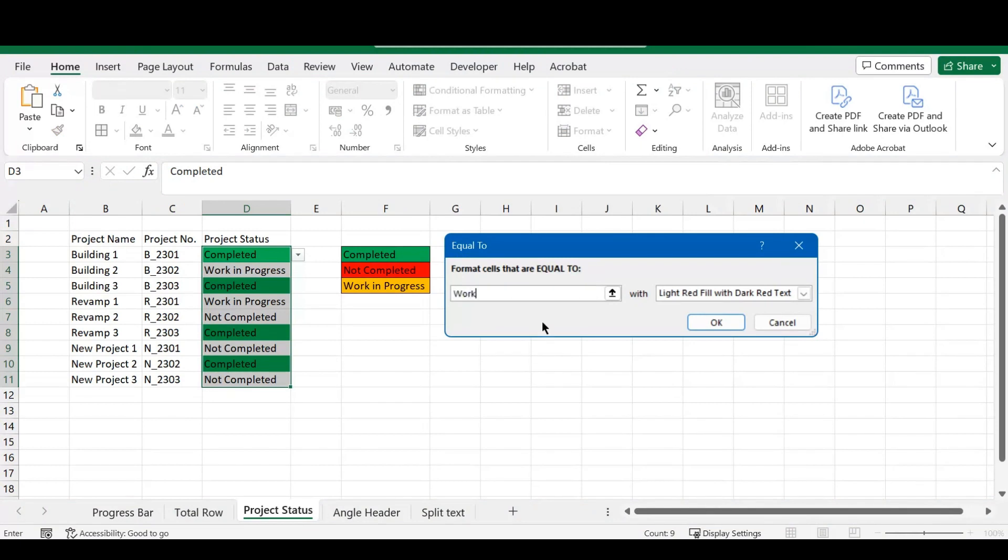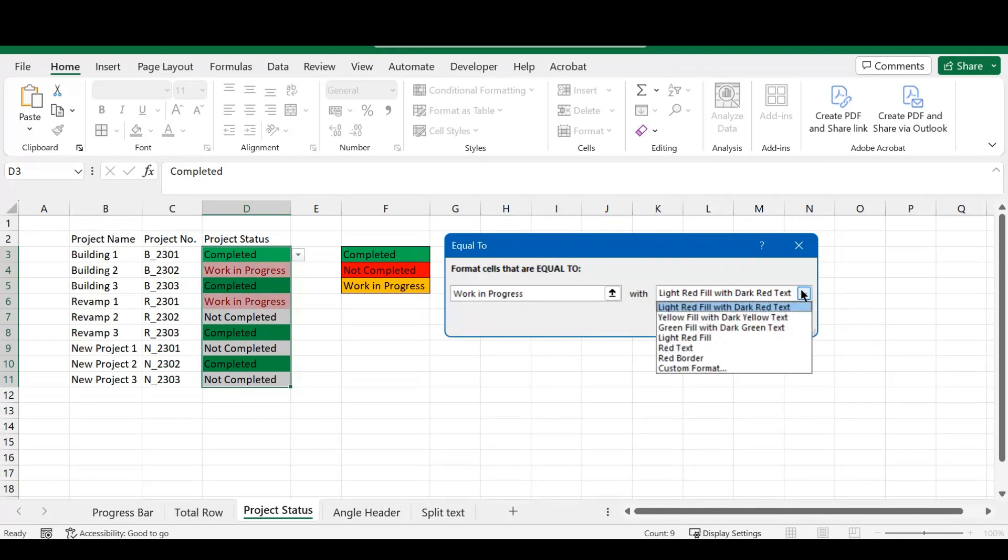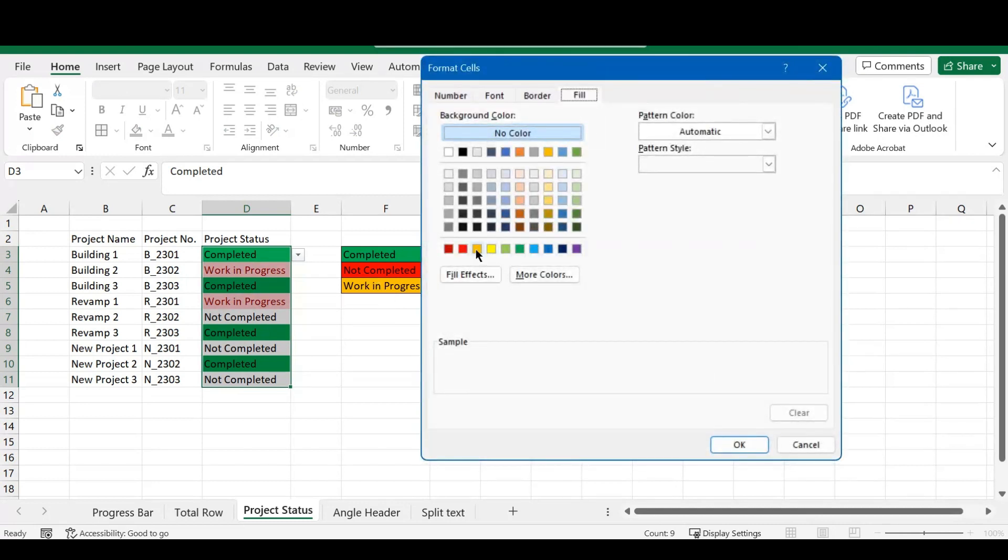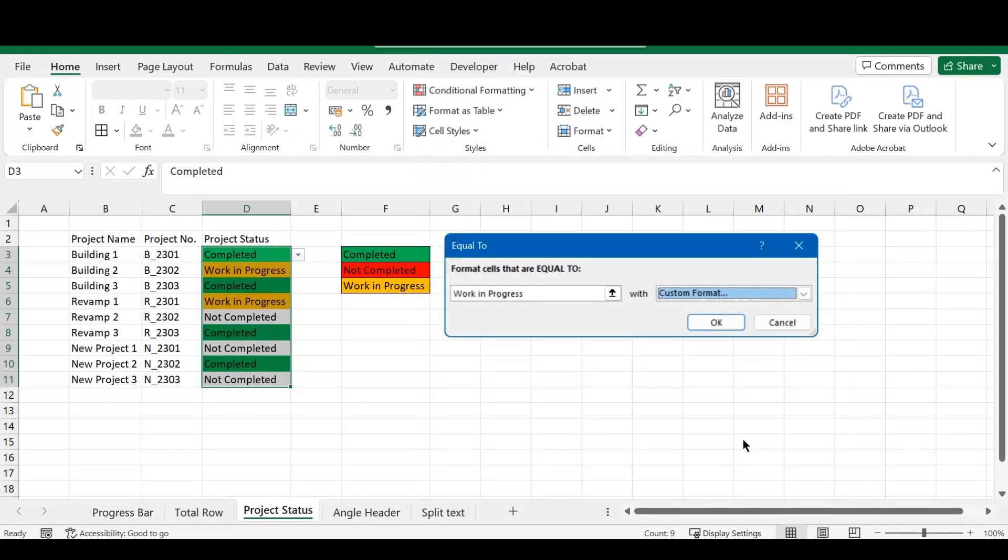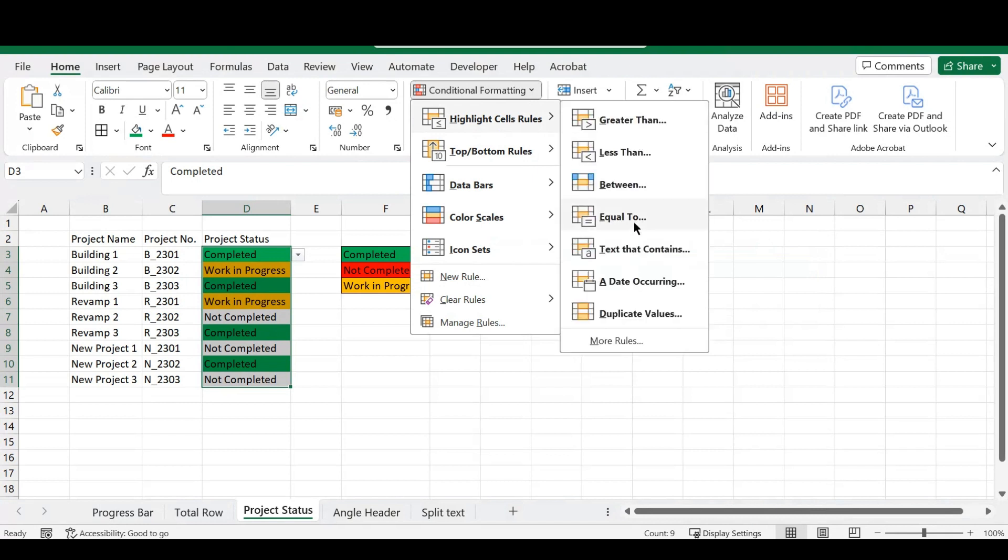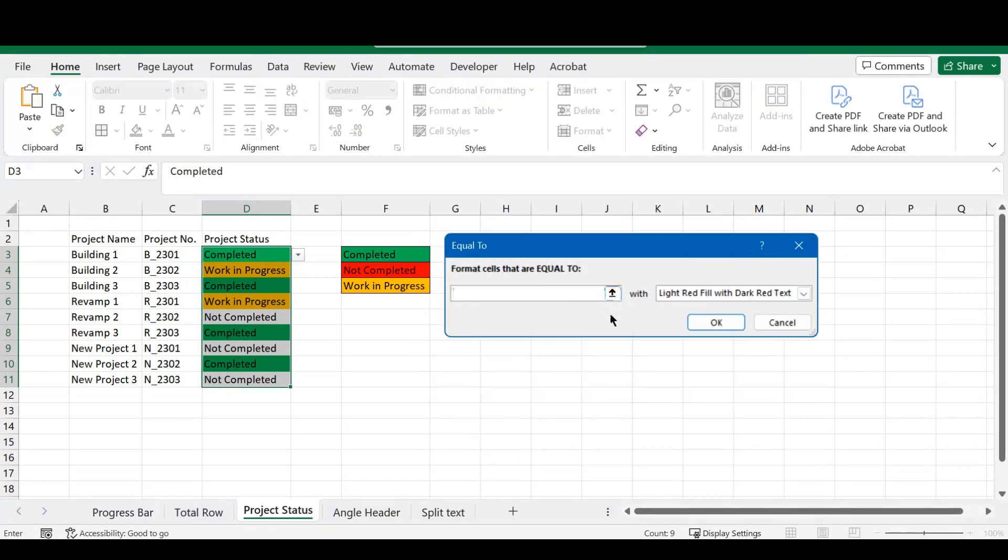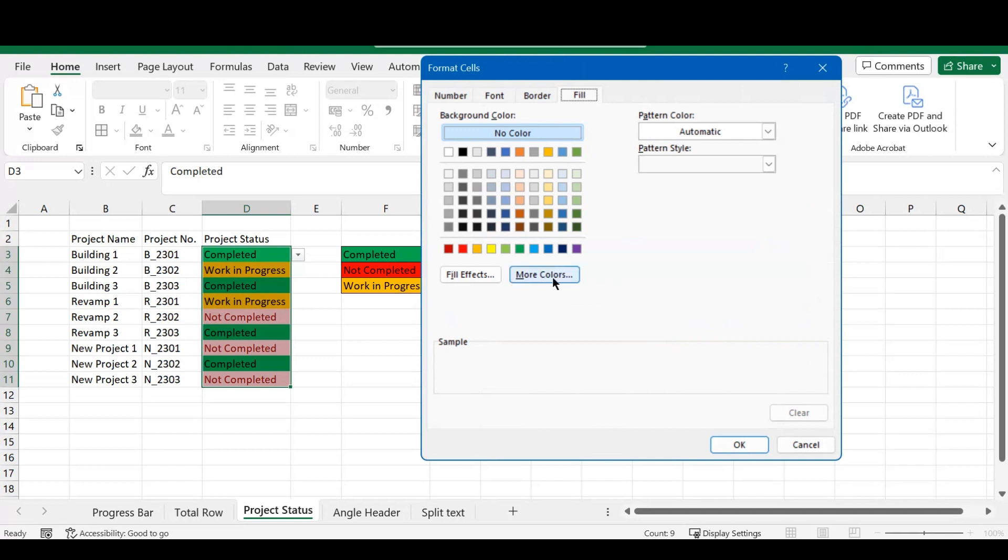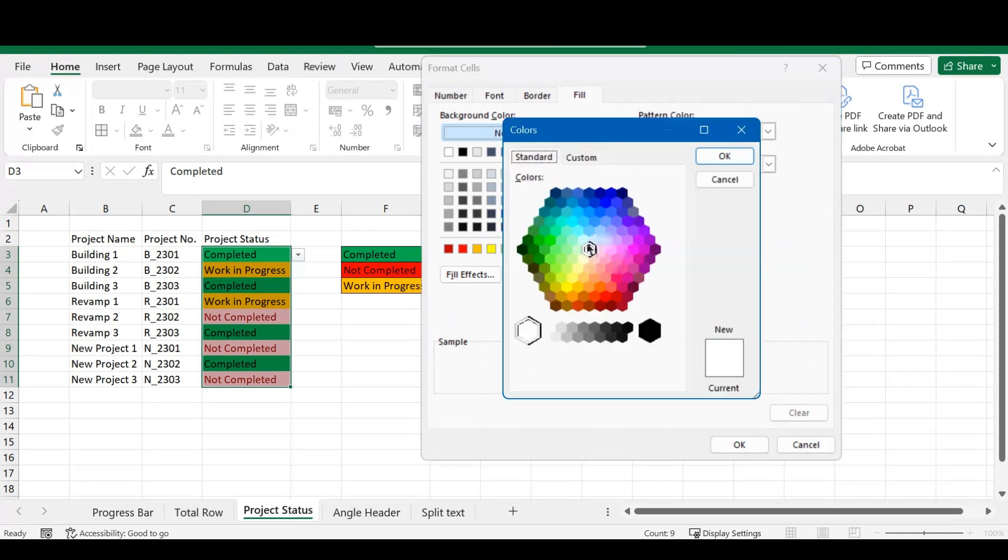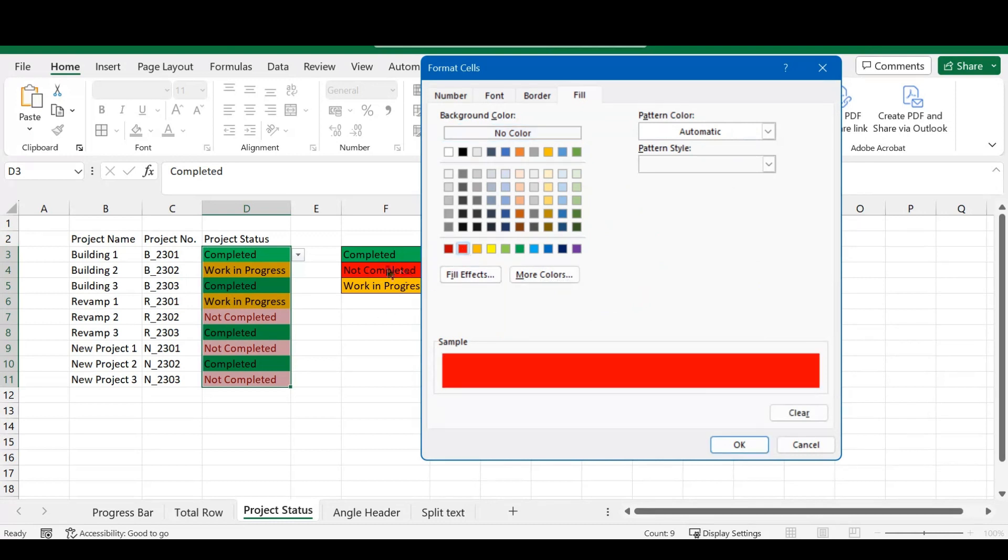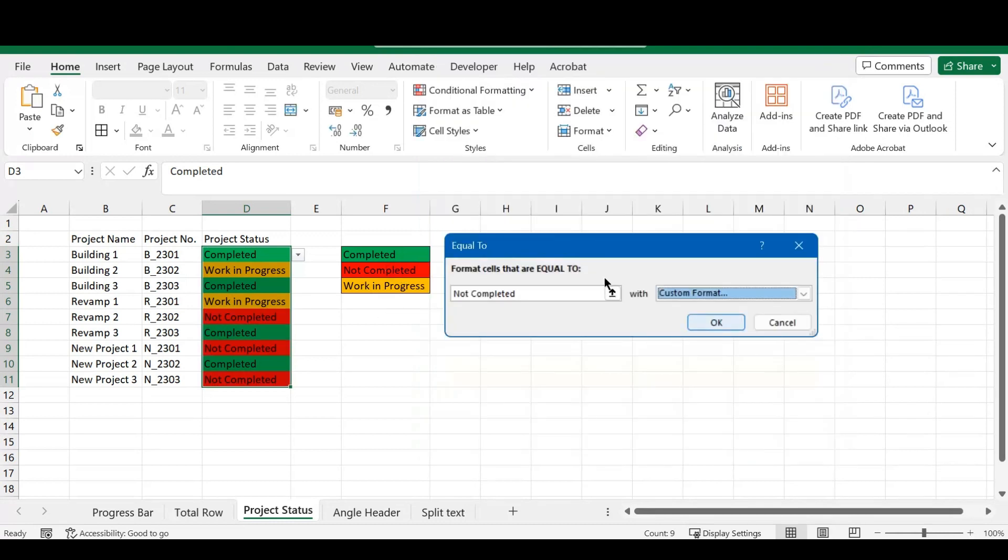You can do the same for the rest of the rules. So, it's going to be work in progress, and this will be our color that we're going to choose. I'm going to add that, and we're going to do this again for our not completed. And you can do whatever color you would like. I mean, there are a lot of options here. You can even go to more colors and pick if you would like that. But we're going to stick with these colors that we decided, and there you go.